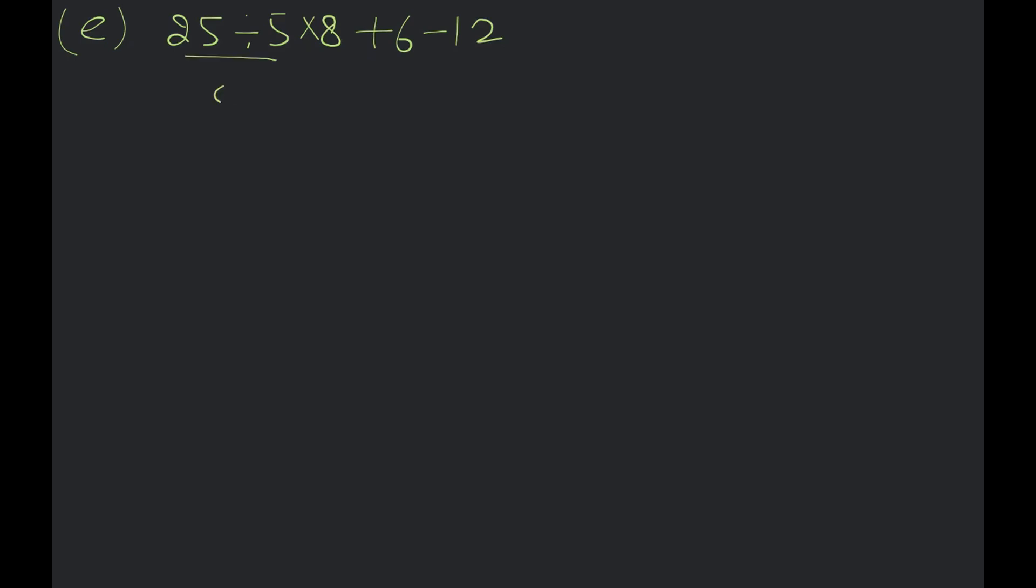So, 25 divided by 5, multiply 8 plus 6 minus 12. Now, how much will it be? 40. Multiply. Now, add this. 46 minus 12. How much will it be? 46 minus 12. Yes. So, it will be 34. Okay. Do you understand that? Okay.